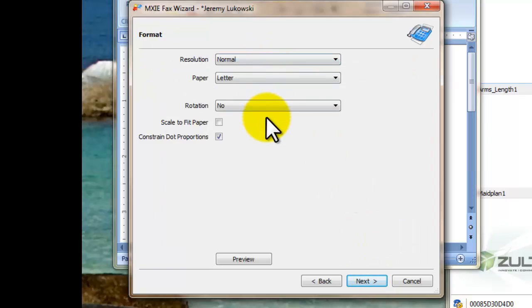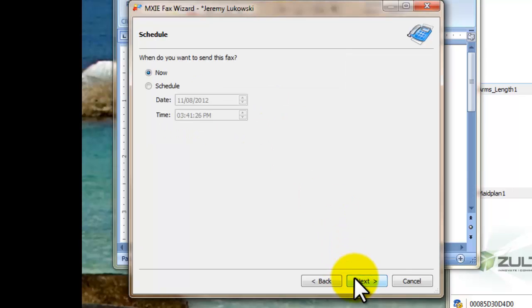Change the resolution. I usually leave all of this exactly the same. I don't mess with any of it. Just click next.